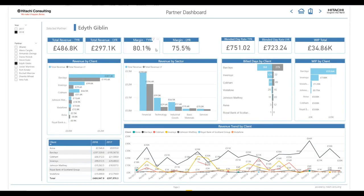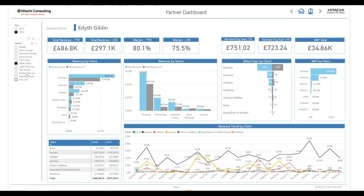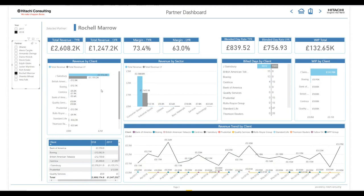Partner dashboard. This report switches the focus to the partner, allowing the user to see all revenues and build days for the clients that partner has worked for. Here we can see that Edith has worked across a number of different clients and sectors, whilst Rochelle's focus has been solely on Jay Sainsbury's accounts within the consumer goods sector.